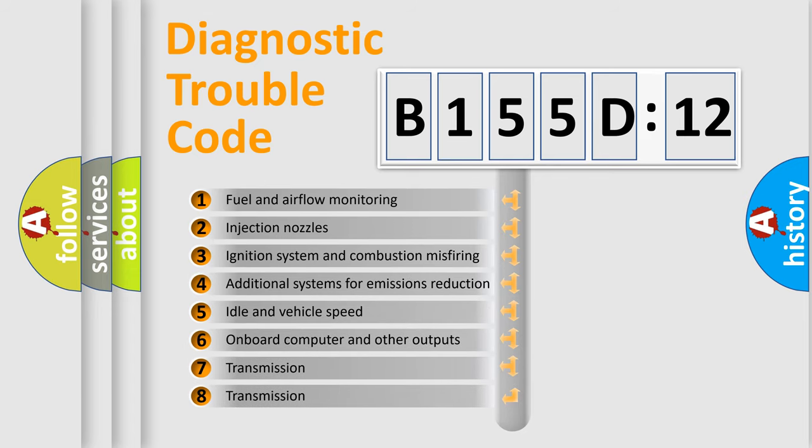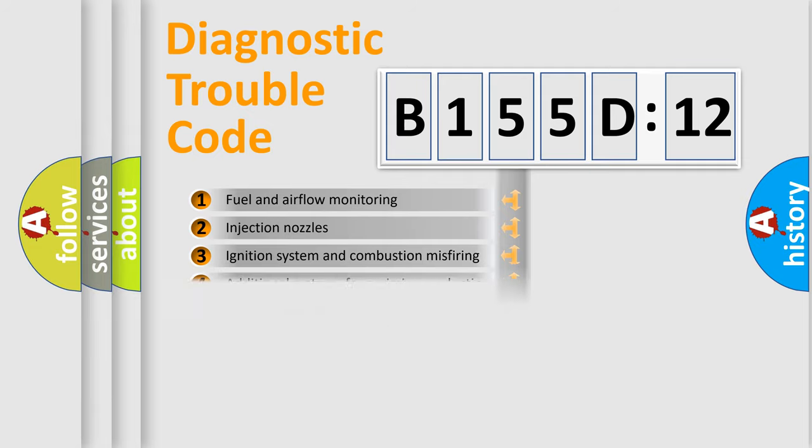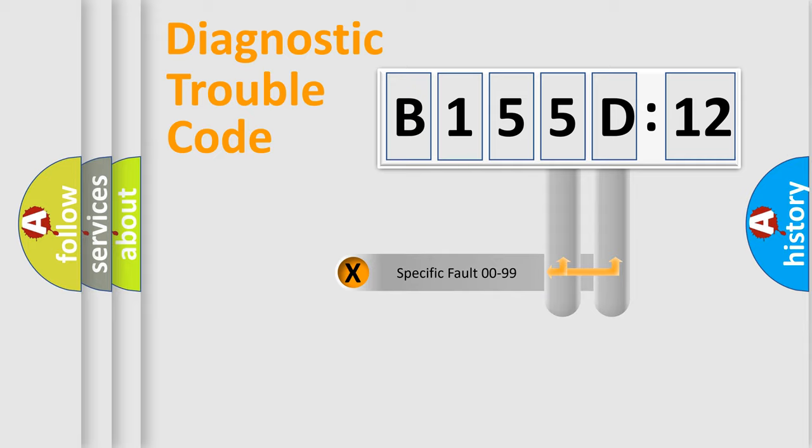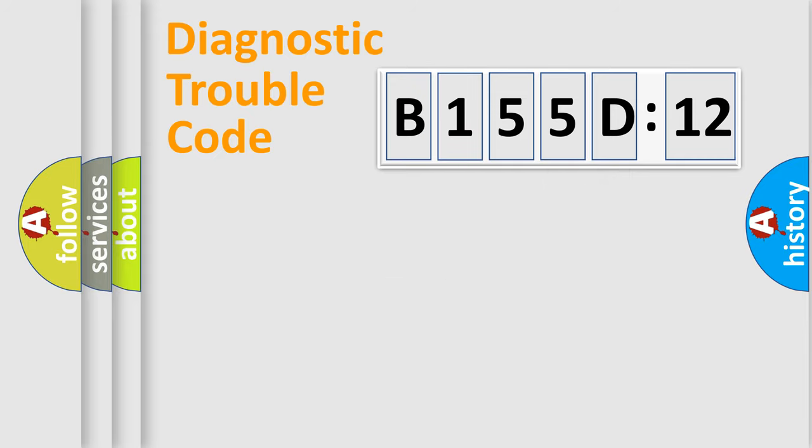The third character specifies a subset of errors. The distribution shown is valid only for the standardized DTC code. Only the last two characters define the specific fault of the group.